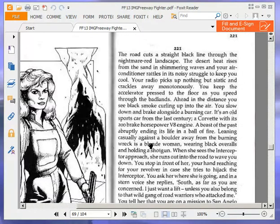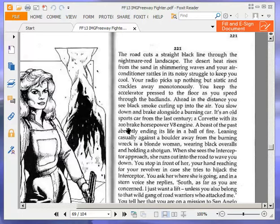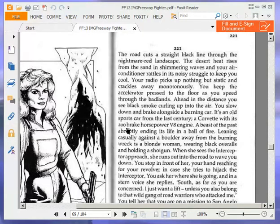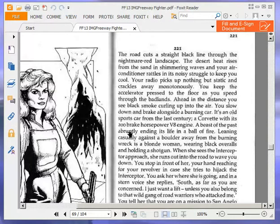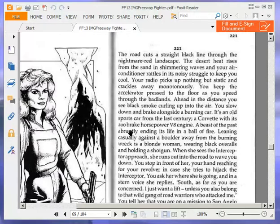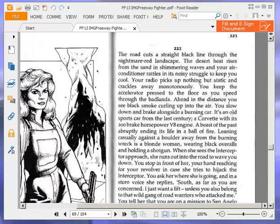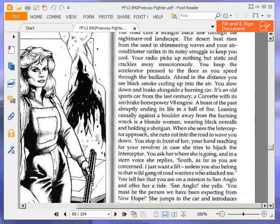The road cuts a straight black line through the nightmare red landscape. The desert heat rises from the sand in shimmering waves and your air conditioner rattles in its noisy struggle to keep you cool. Your radio picks up nothing but static and crackles away monotonously. You keep the accelerator pressed to the floor as you speed through the badlands. Ahead in the distance, you see black smoke curling up into the air. You slow down and brake alongside a burning car. It's an old sports car from the last century. A Corvette with its 200 brake horsepower V8 engine.